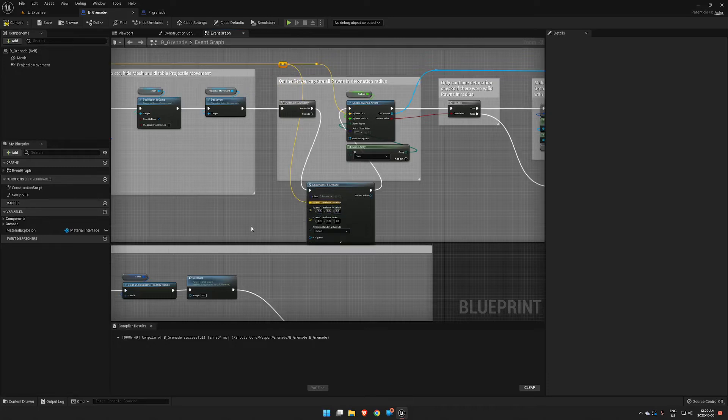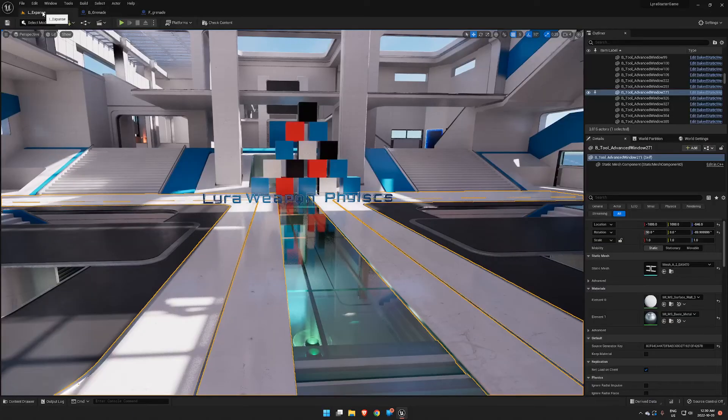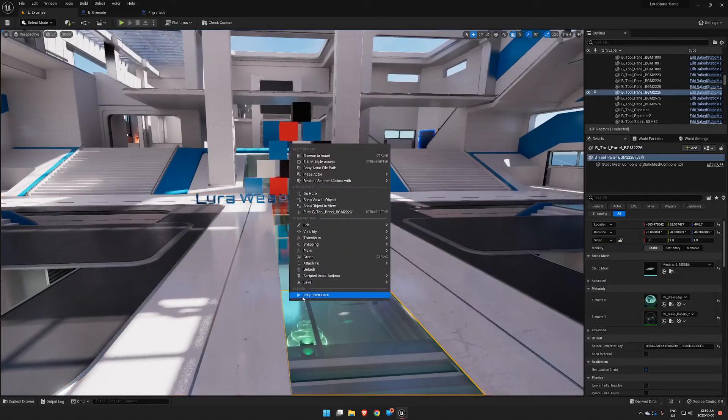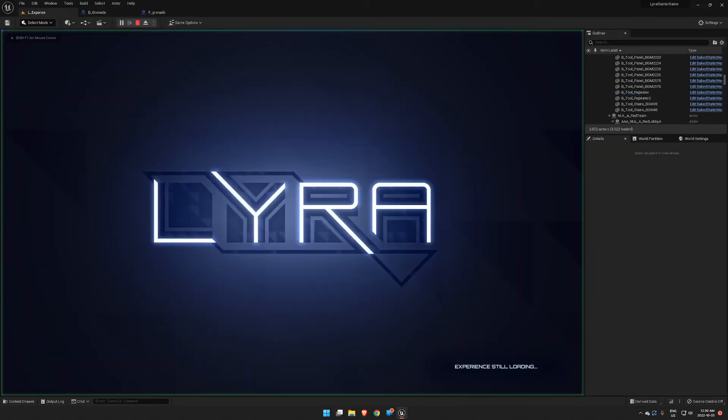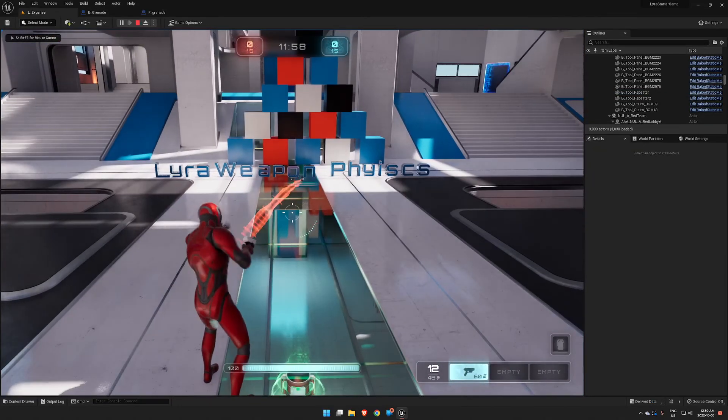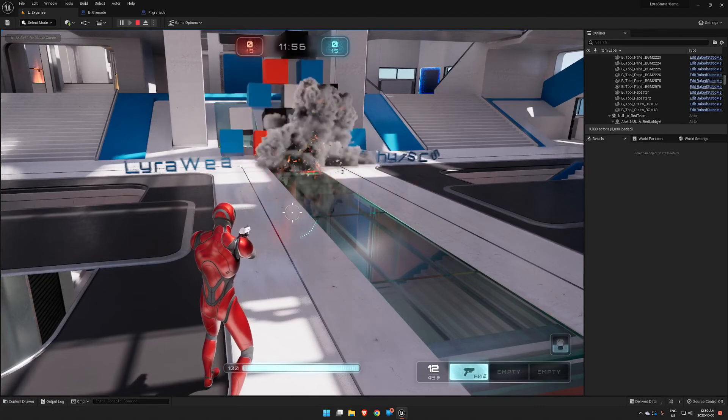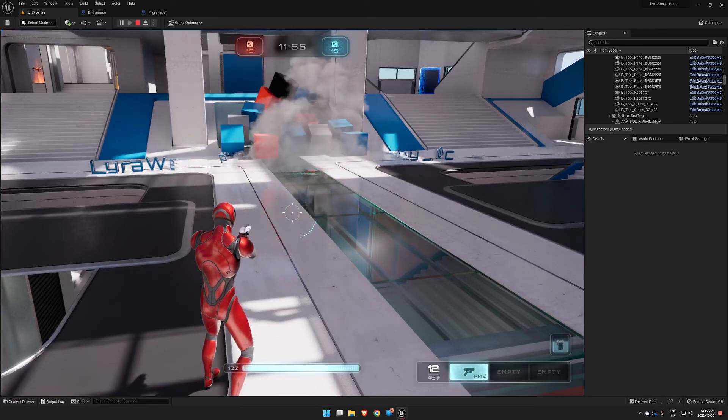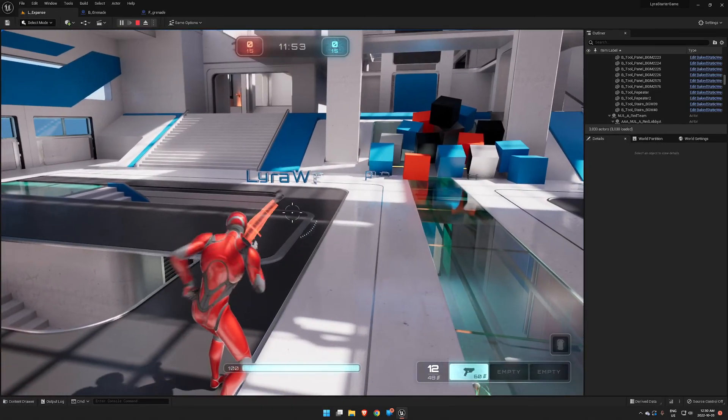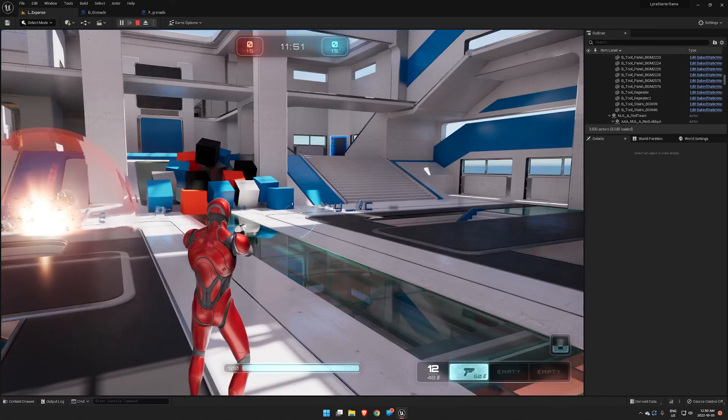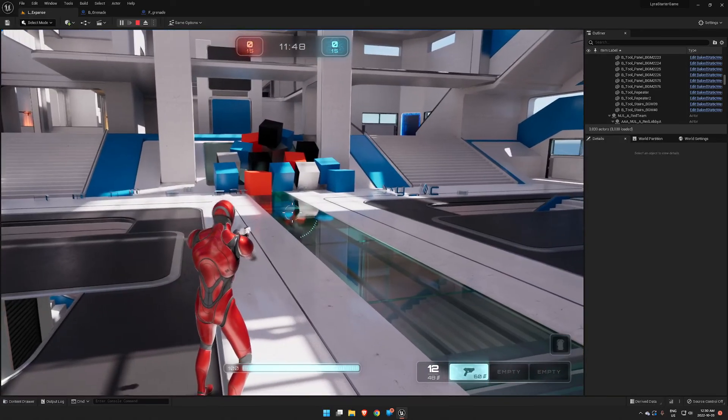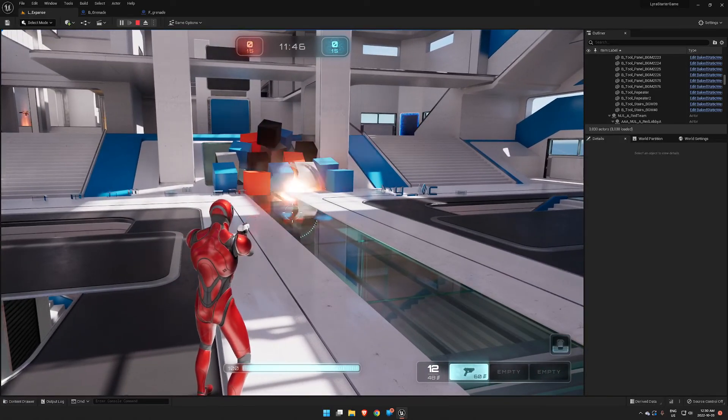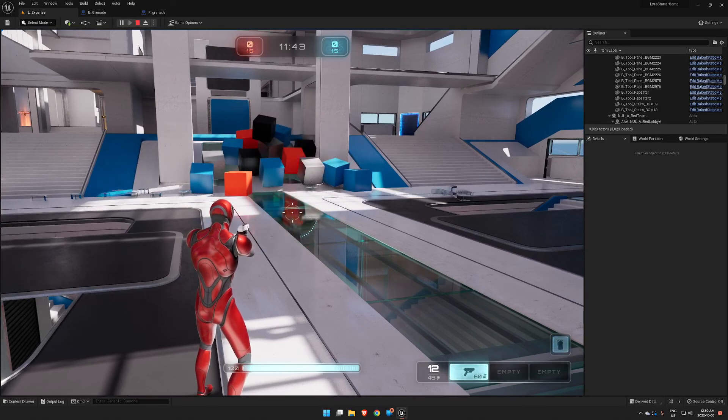That is all we're going to have to do. So compile, save, and then we're going to run back into here and it just works. You'll find you'll have a lot of fun just throwing grenades around.